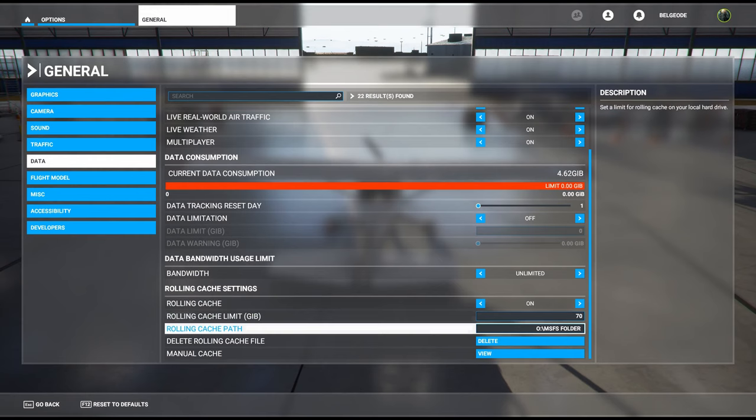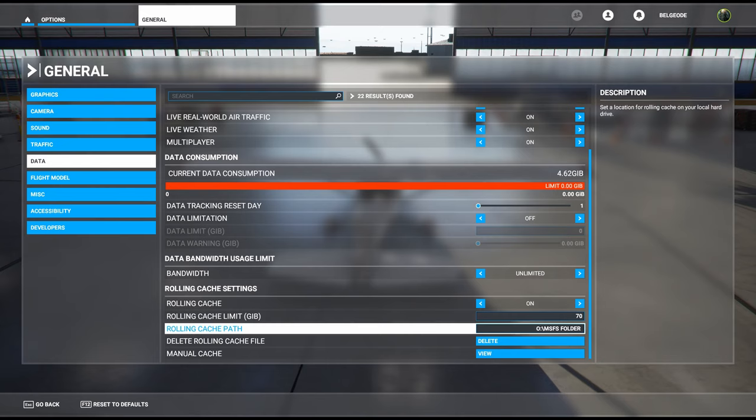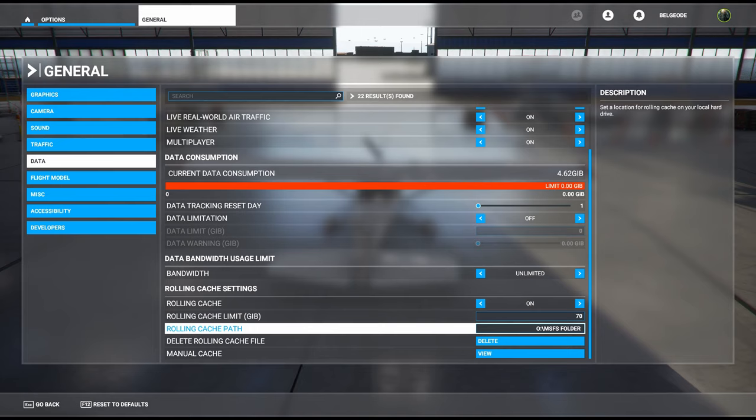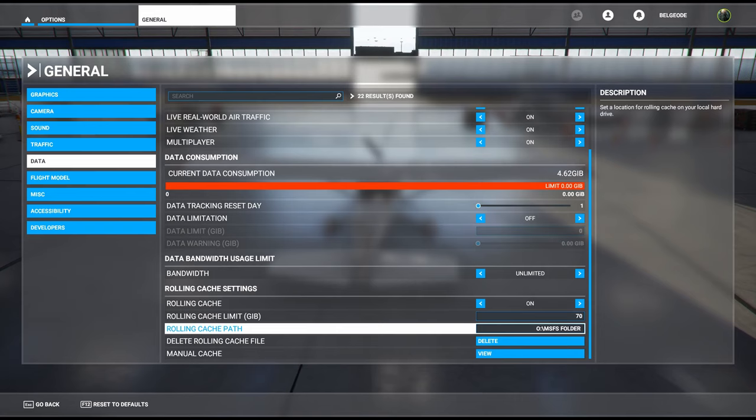When you're flying normally online, it's downloading data for you. You can actually set a rolling cache limit. You'll notice I have mine set to 70 gigabytes, and you can set the path where you would like it to download.